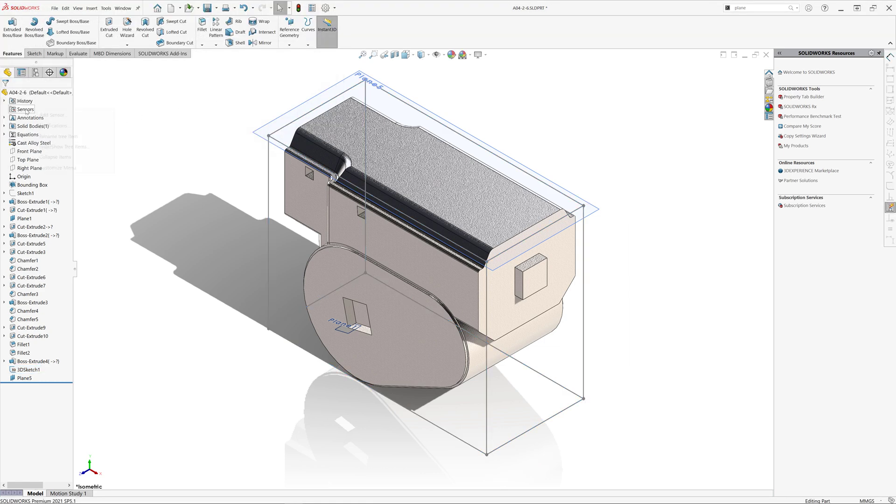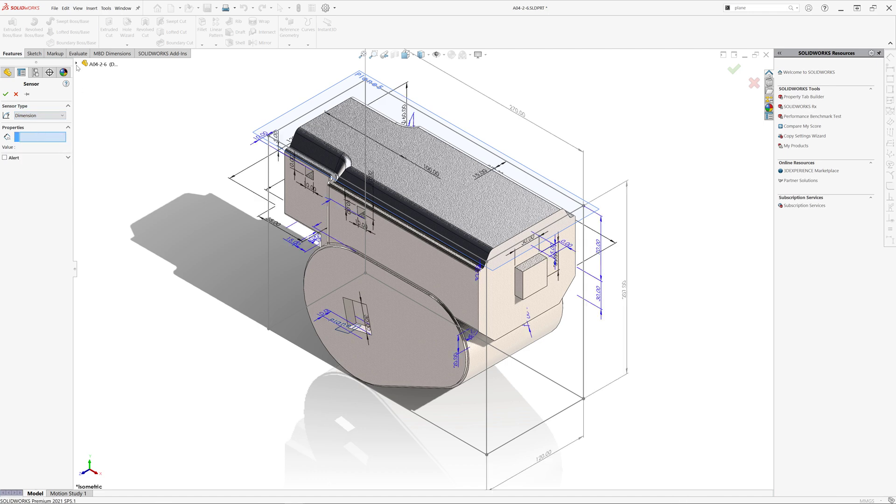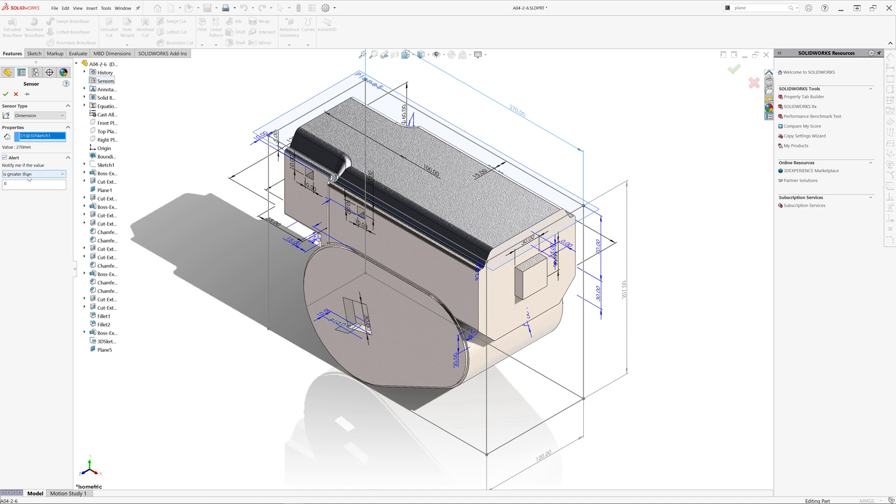Let me also add a sensor which is going to react to the value of bounding box length. For that, I'm just going to select dimension from the sensor type, select the dimension I'm going to watch. So in my case, select this one.